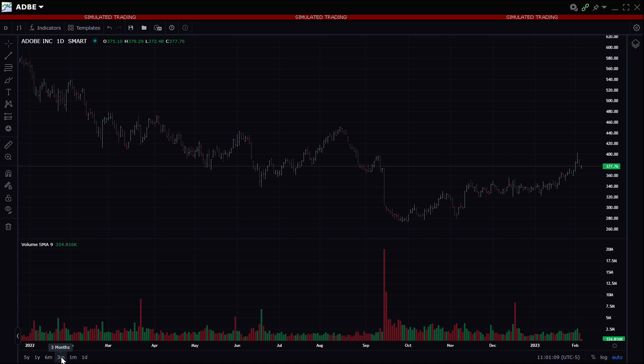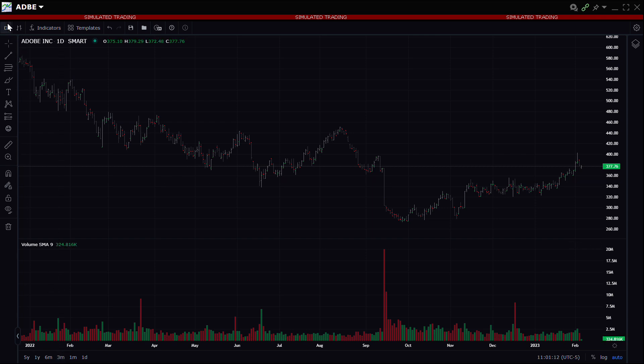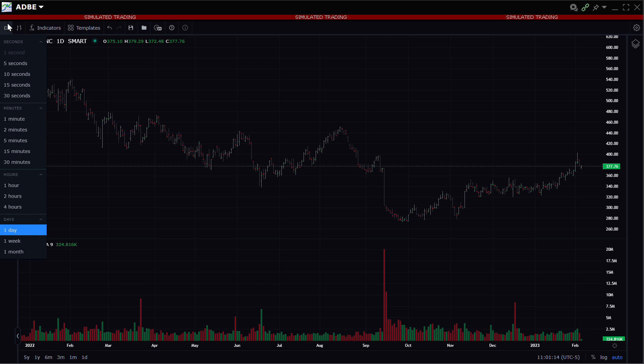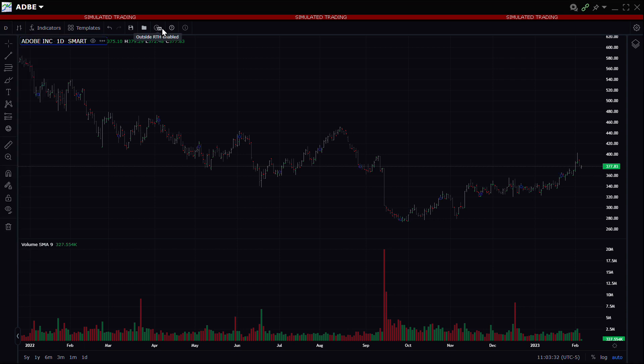The investor can adjust the candle period by clicking on the current value in the upper left to reveal a drop-down containing additional time periods, and click to choose intraday or a longer view. The investor may also enable and disable real-time hours by clicking the corresponding icon in the top row.